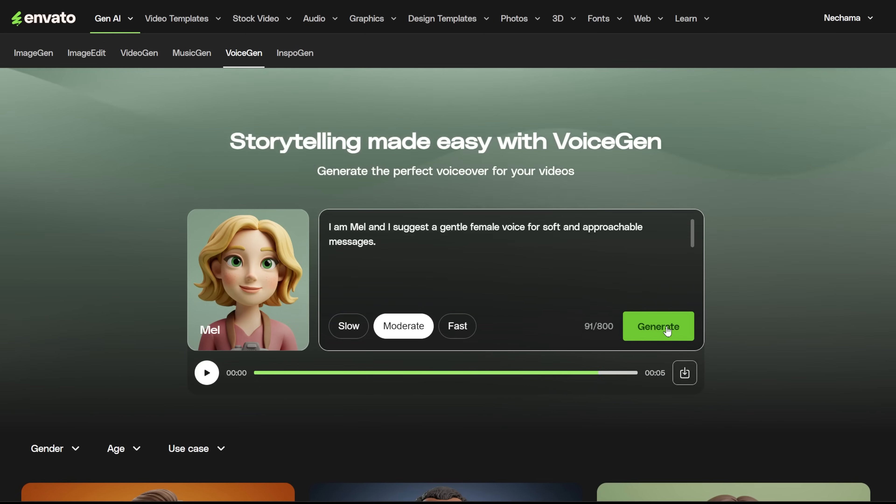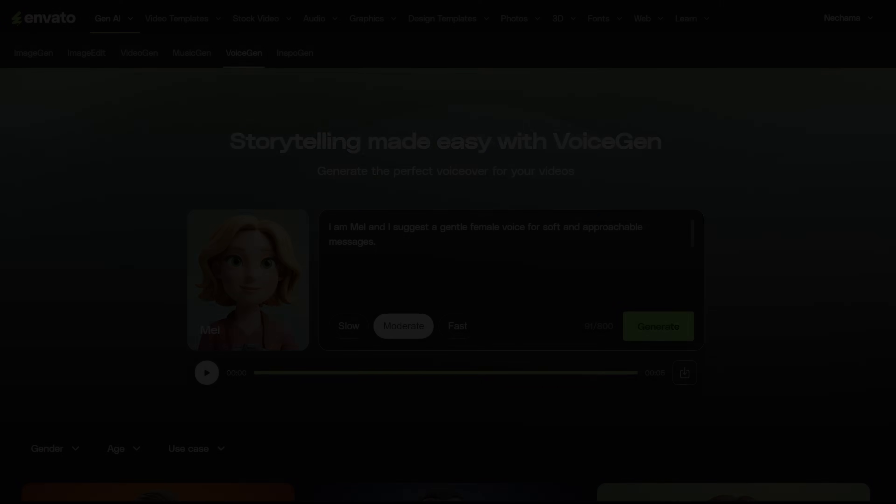If you want to see how to use the Music Gen from Envato Elements, watch this next. Like and subscribe, and I'll see you next time.